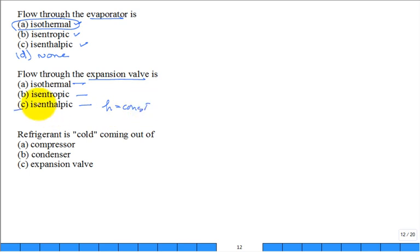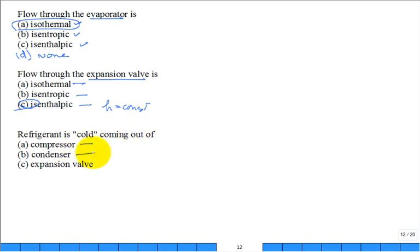Flow through the expansion valve is isenthalpic — constant enthalpy.